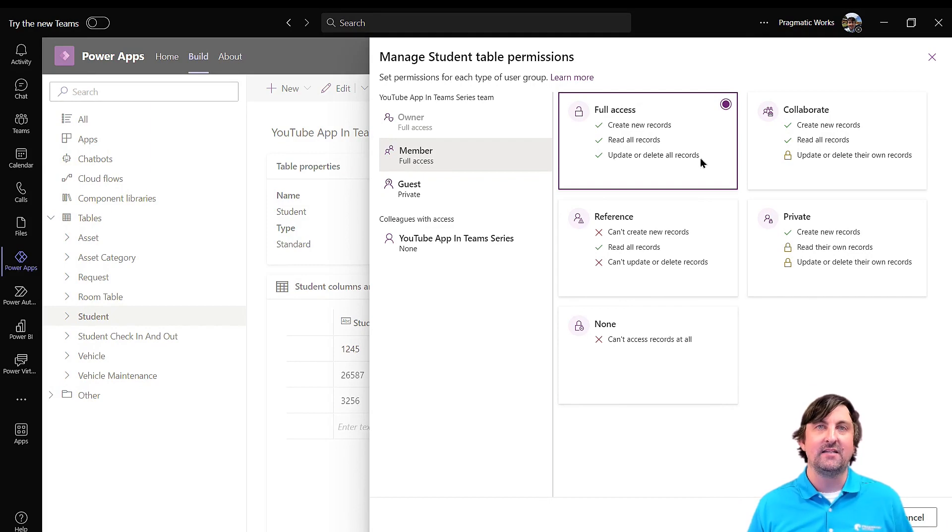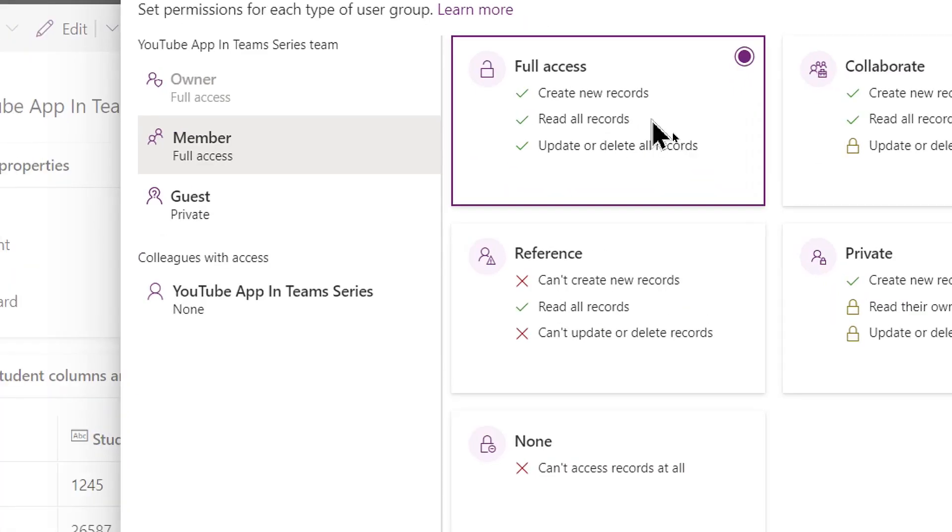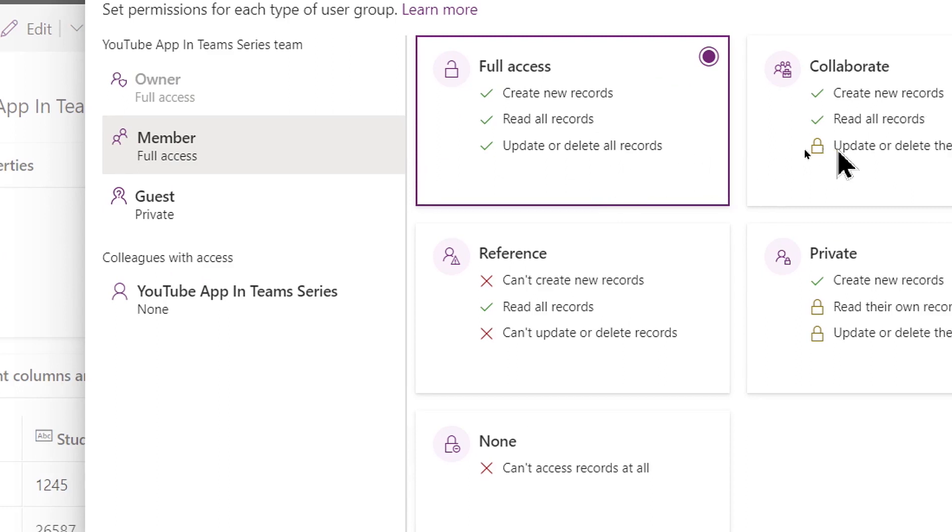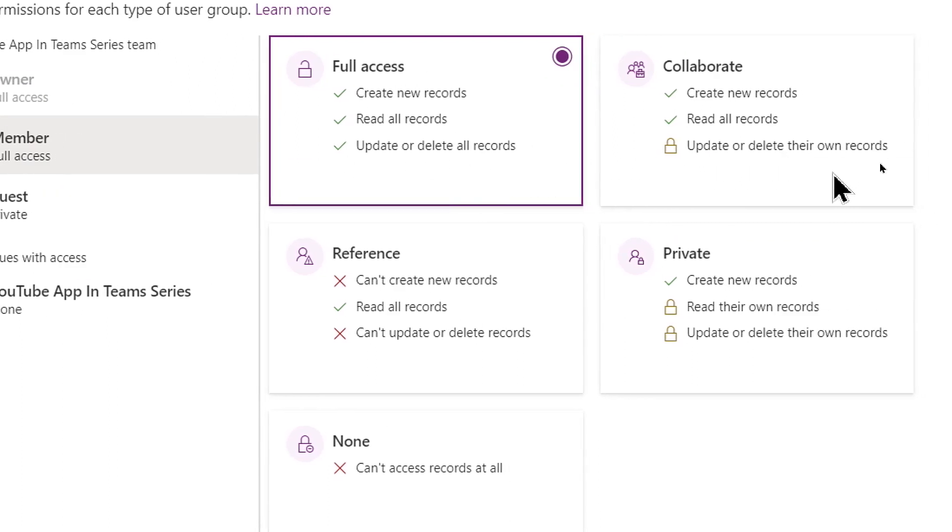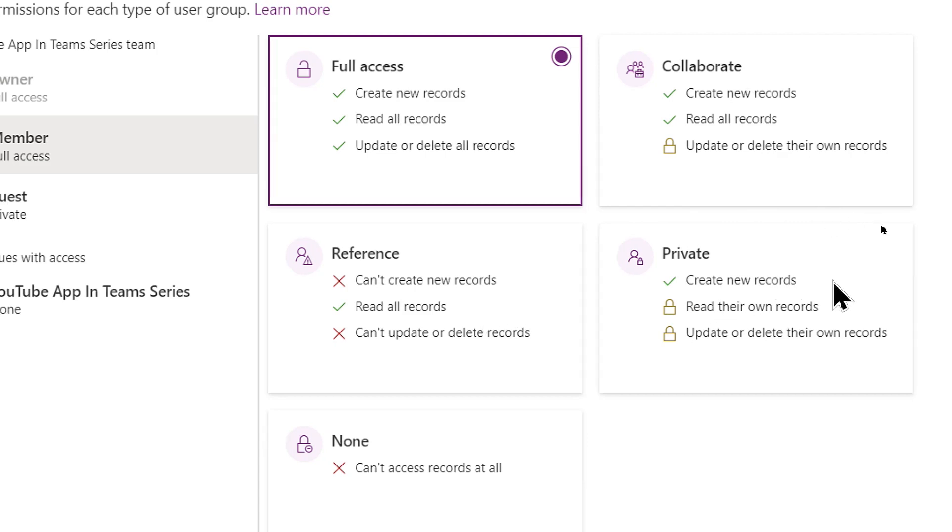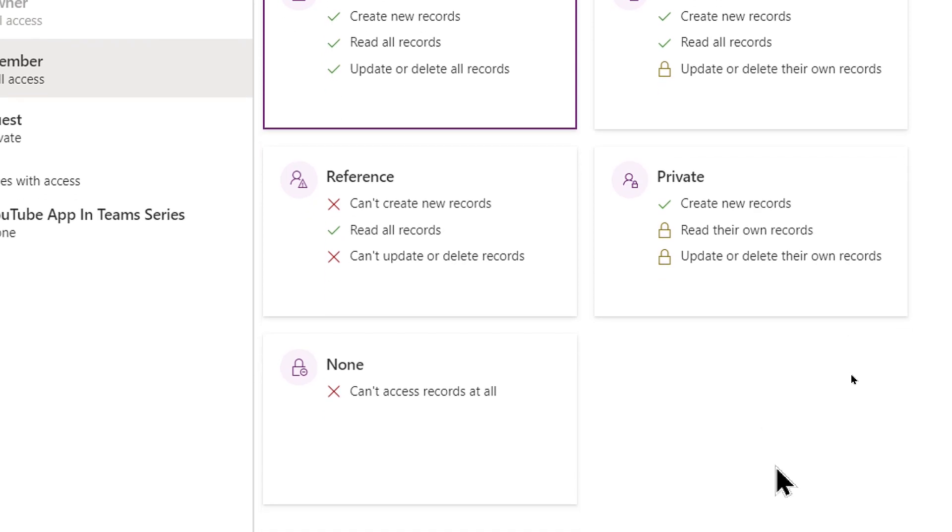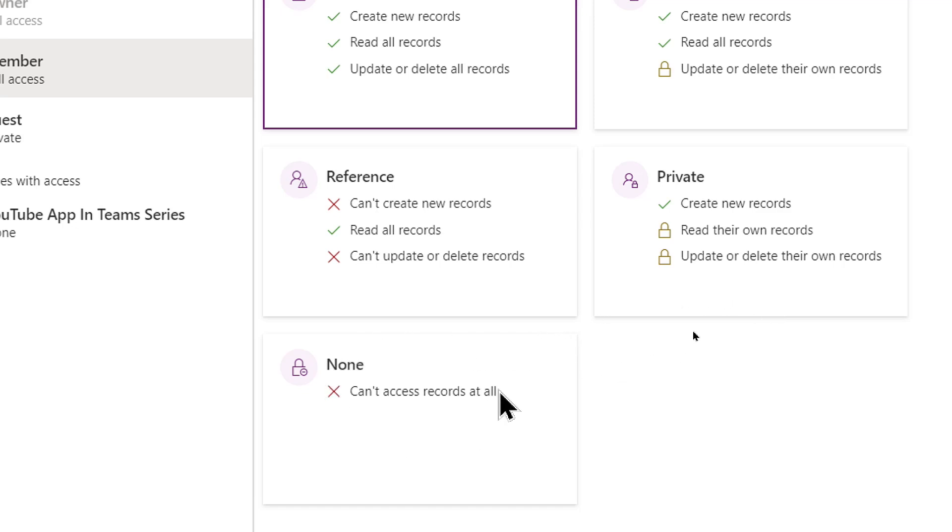So here are your preset controls or preset security settings that you can use. One is just full access: create, read, update, and delete every single record on the student table. You have collaborate access where they can create records, they can read records from this table, but they can only update or delete their own. And then you can see we have reference for just reading, private where they can create but they can only read, update, and delete their own. And then finally, maybe you add someone to the team, they can see the app, but you don't want them to actually use any data in the application because it's just a random person that you've added to the team, so to speak. They would have no access whatsoever. So you set these permissions up for all of your members of the team.